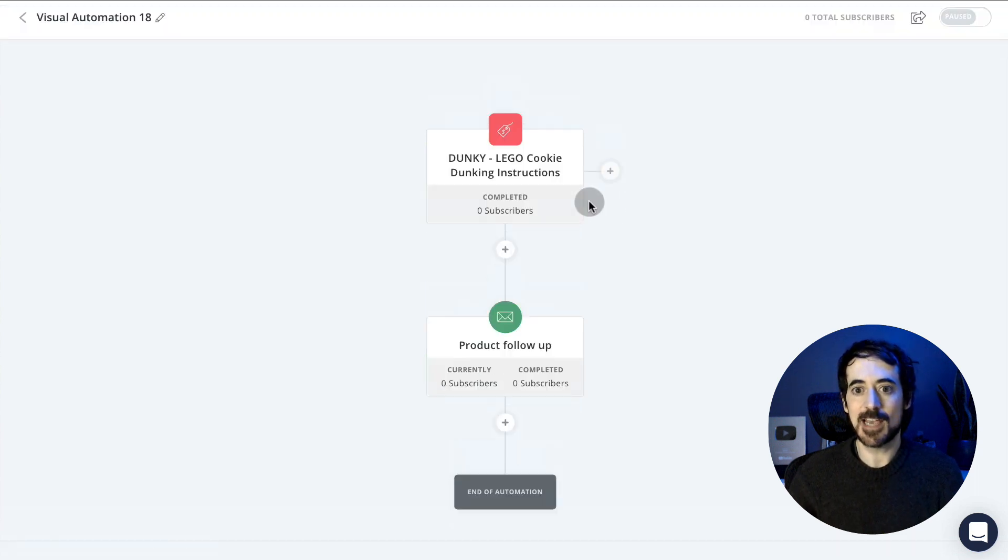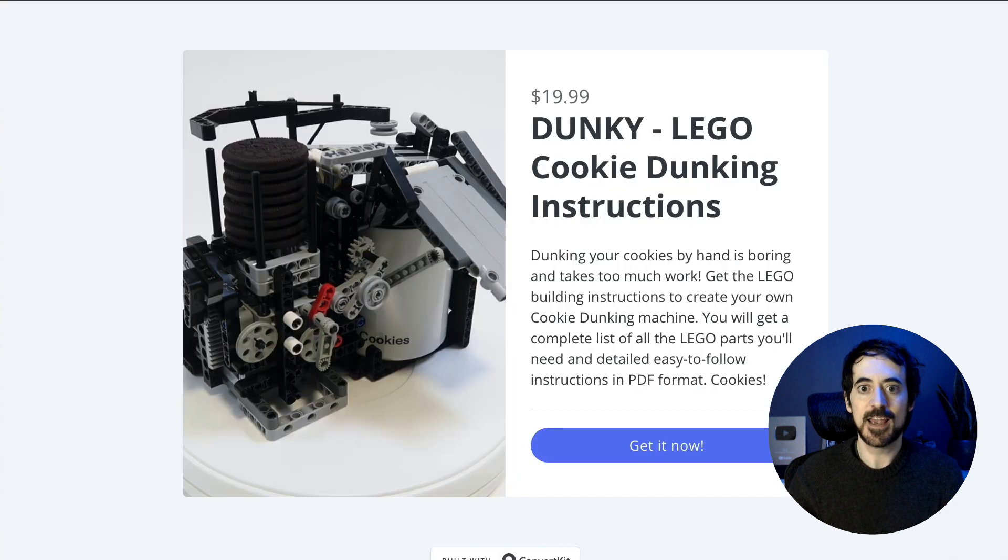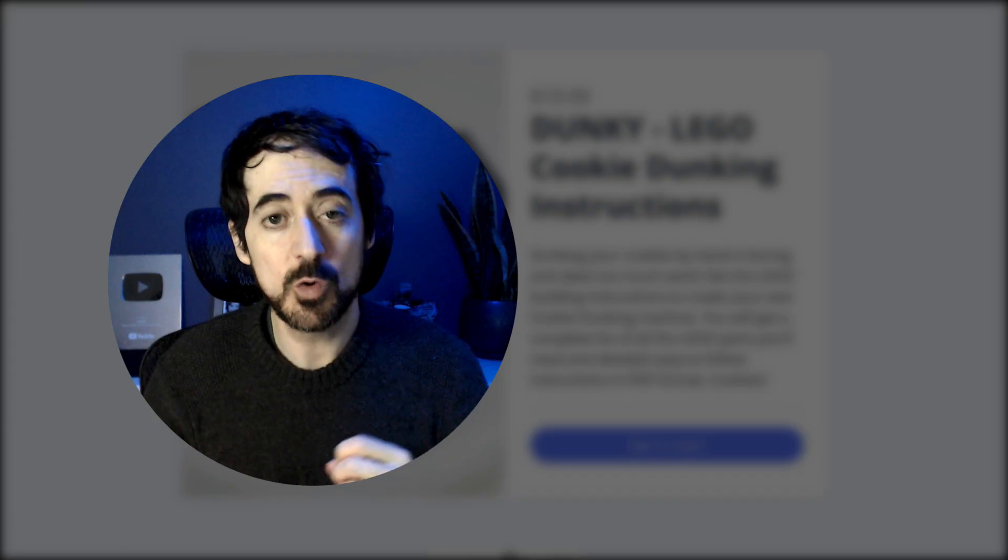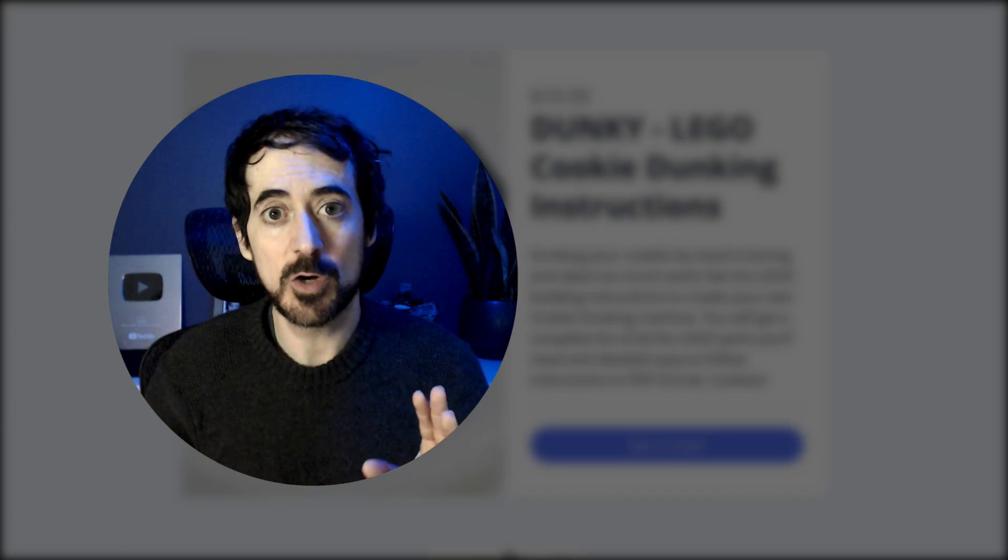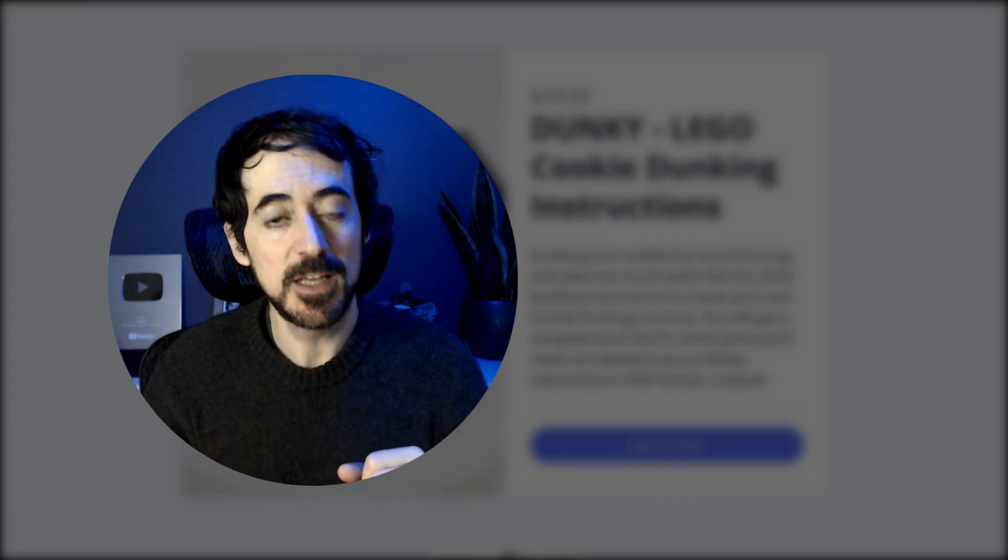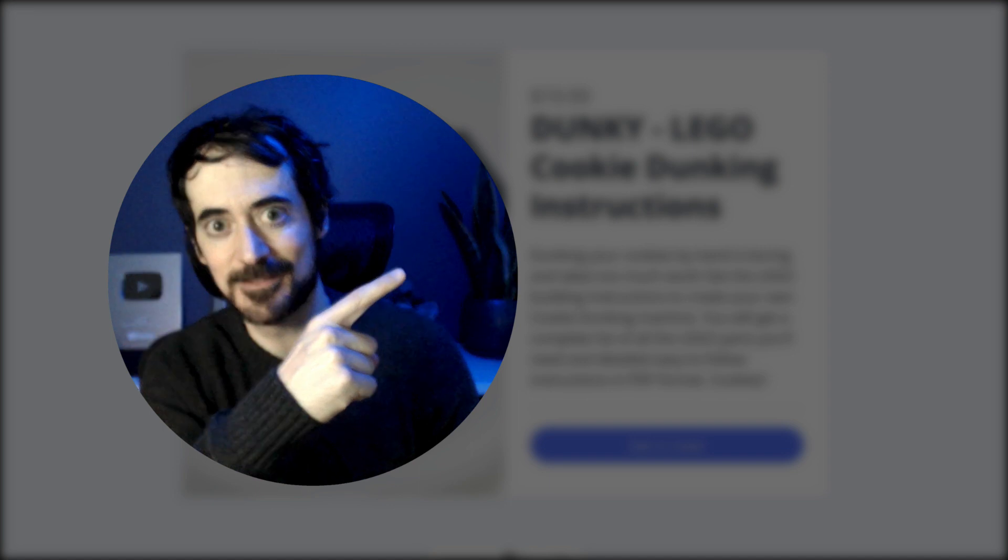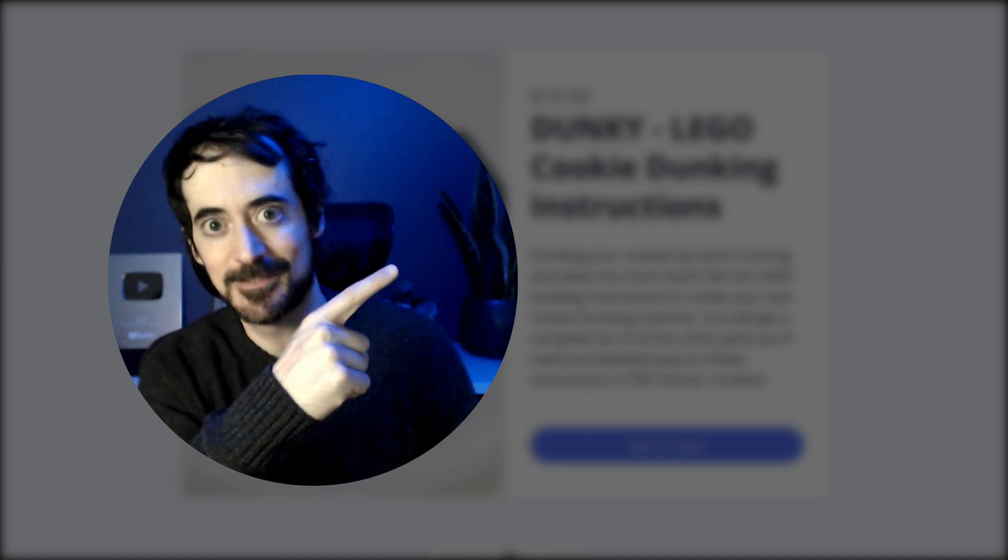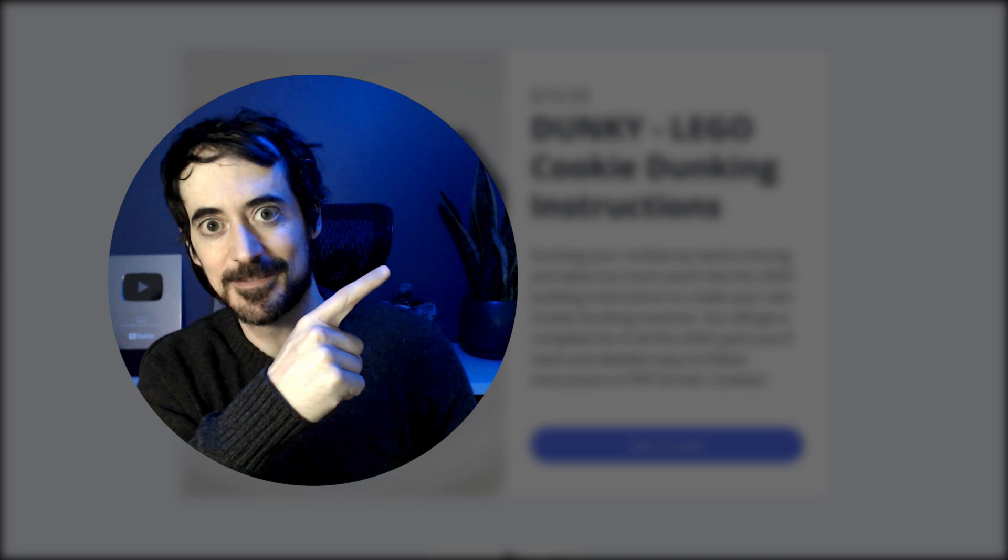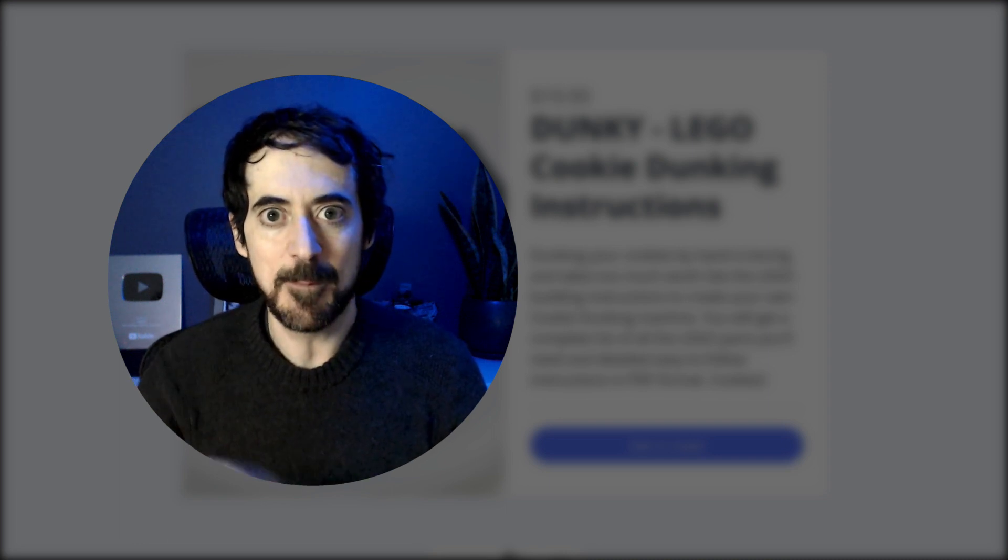And that's how simple it is to create and sell products right from ConvertKit. If you want to learn how to sell products using a tool called Gumroad, click here. Thanks for watching. Bye-bye.